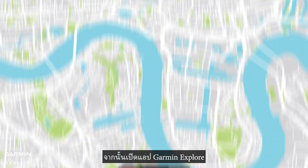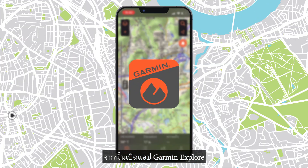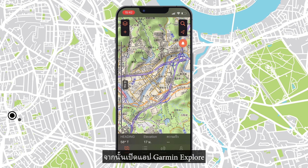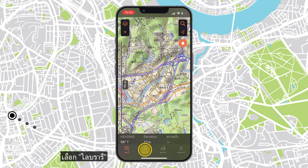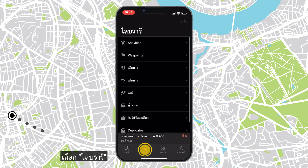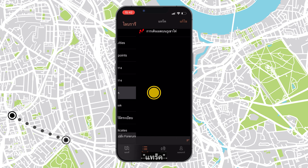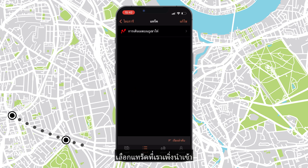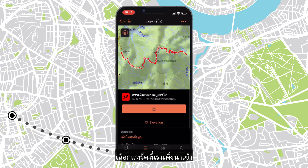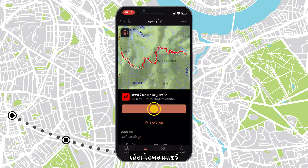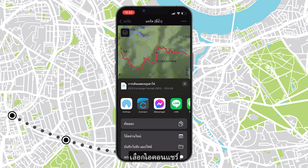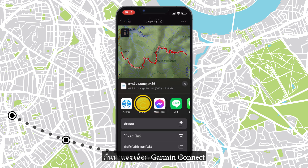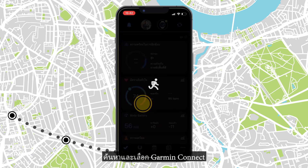Select Import. Next, open the Garmin Explore app. Select Library, then Tracks. Select the track we just imported, then select the share icon. Find and select Garmin Connect.